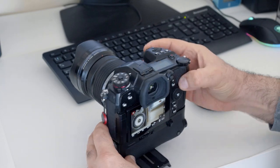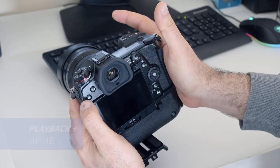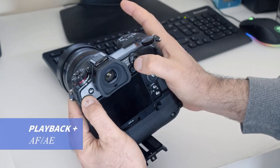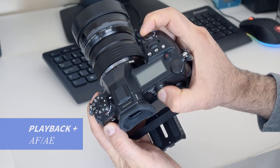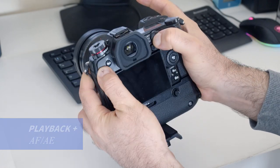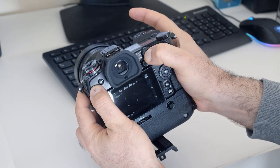Turn the camera off. Press and hold both buttons, the playback and AF-AE lock buttons, and keep them pressed while turning the camera on.